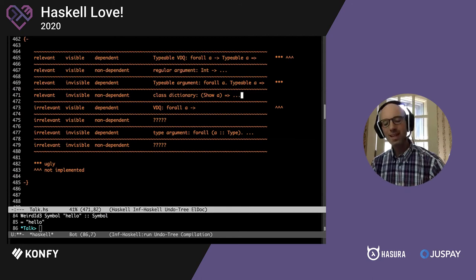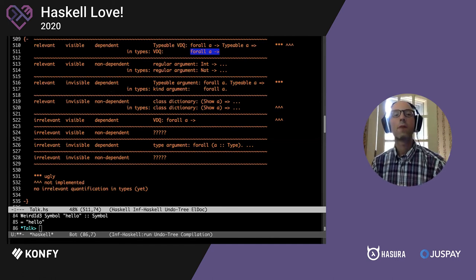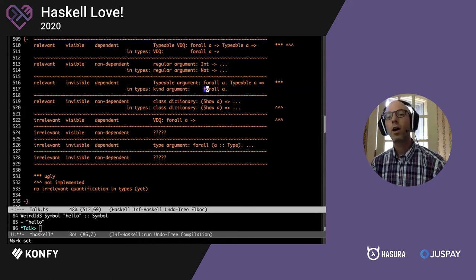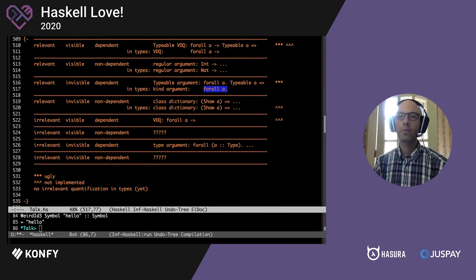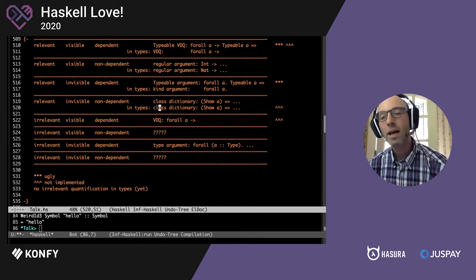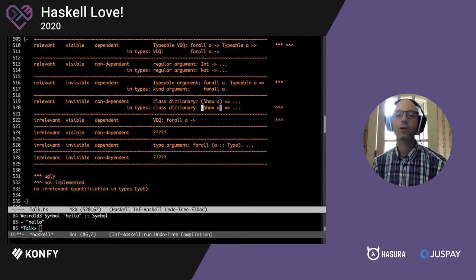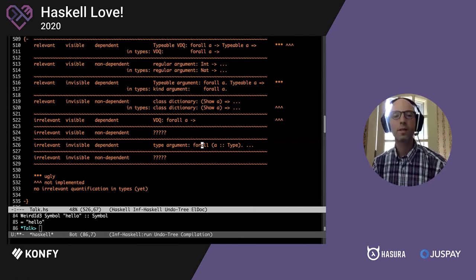In types, regular arguments are no problem. Arguments can be relevant, invisible, and independent — in types, everything is relevant, so we don't need a Typeable a constraint. We can imagine having class dictionaries in types, but there are caret marks because this is also not implemented — there's some level of implementation for equality constraints, but not beyond that. And there is no irrelevant quantification in types.